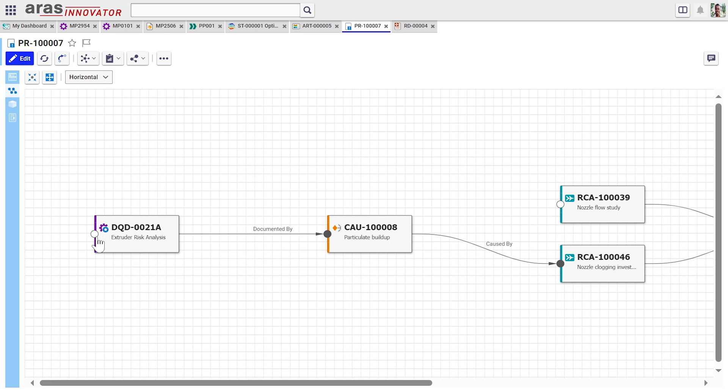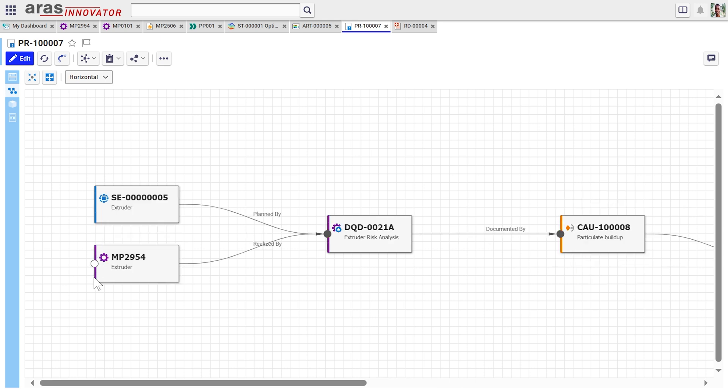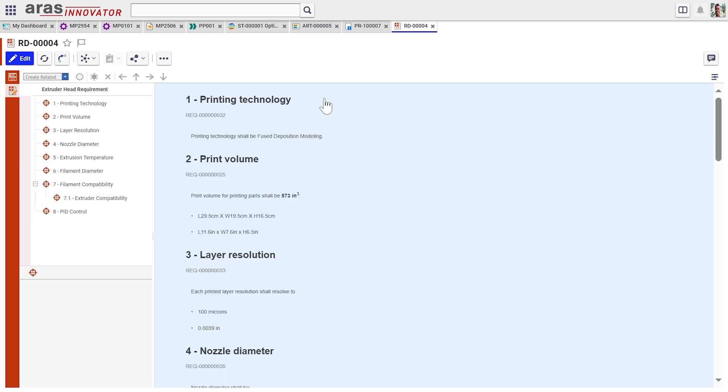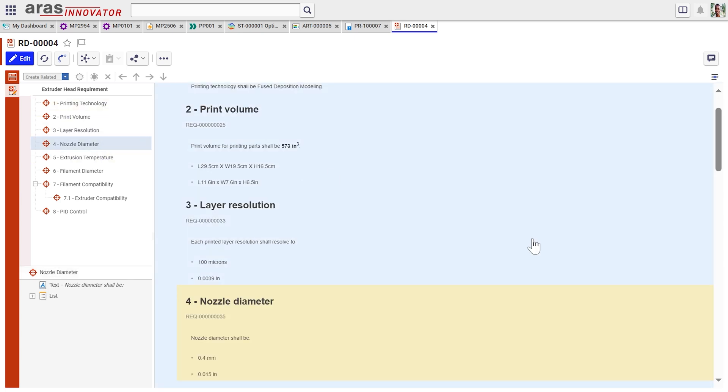And from that risk analysis, we can get back to the original extruder part and expand further into the requirements documents to be able to see and follow this link to see whether or not the extruder was actually living up to its original requirements.